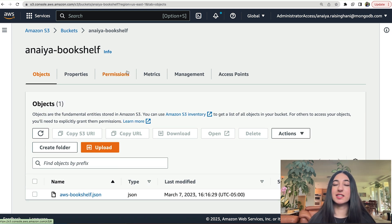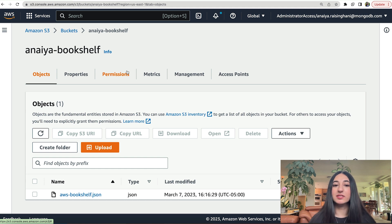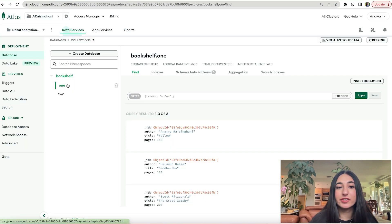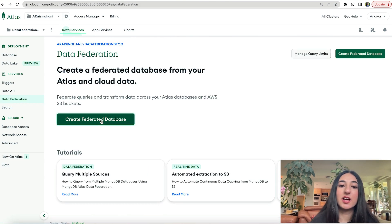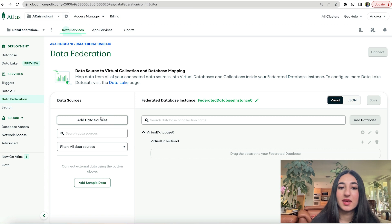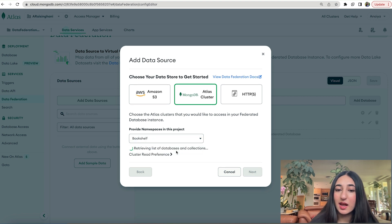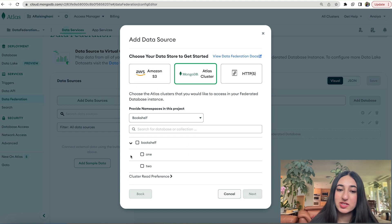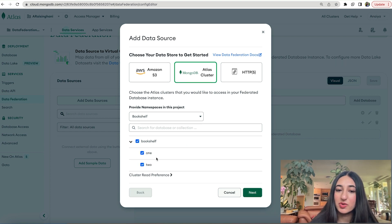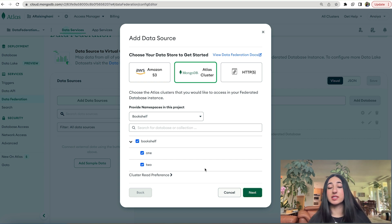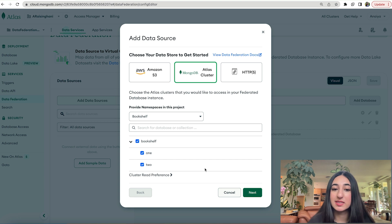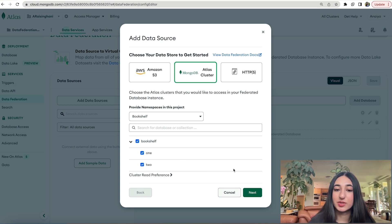Now that we have our three books in our S3 bucket and our six books in our Atlas cluster, let's use data federation to combine all nine books into one federated database. Go over to your Atlas UI, hit data federation, and click create federated database. Now we want to add our data sources. Let's start with the Atlas cluster. We have both collections already in one cluster. You could pick which one you wanted, but we want both, so we'll do all of them. This way we have both of our collections under bookshelf. Click next.